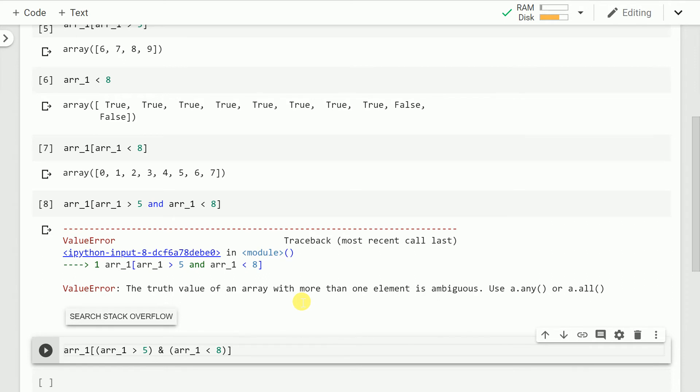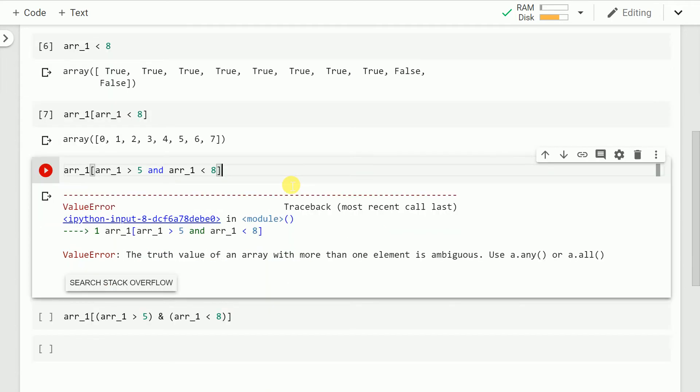I'll come to what a.any is and a.all is but the problem here that has happened is rather than using the normal and operator which works on decimal numbers. If you look at these series values correctly,